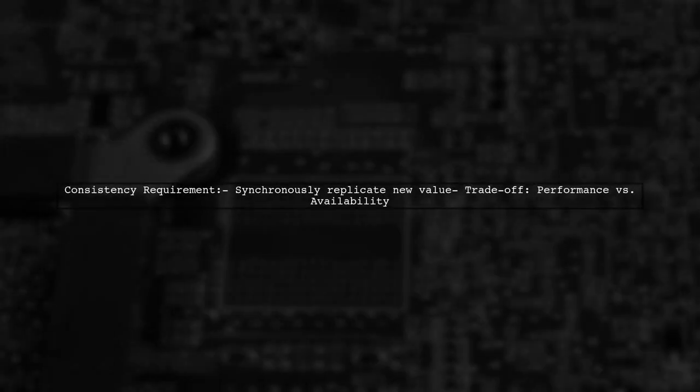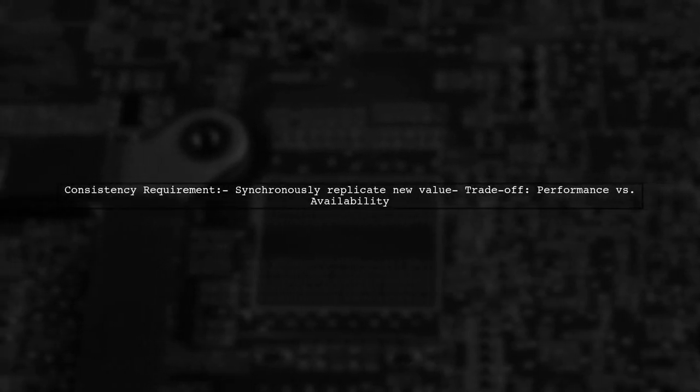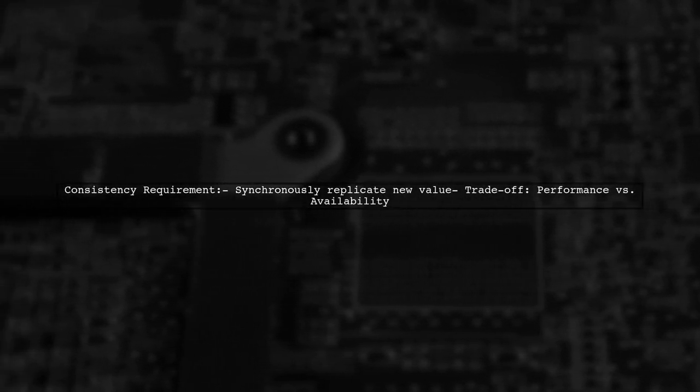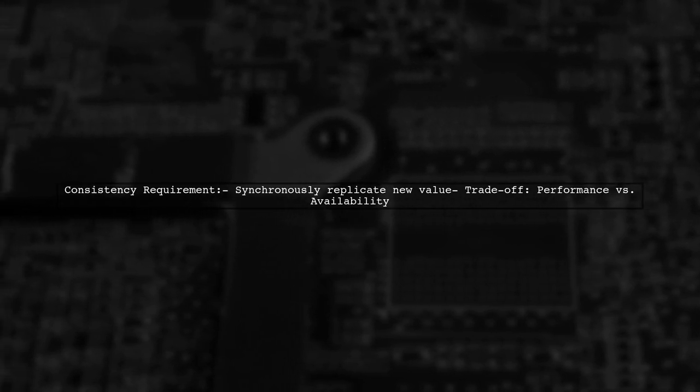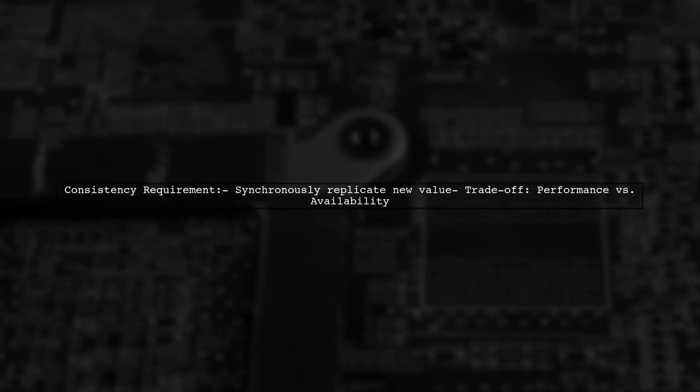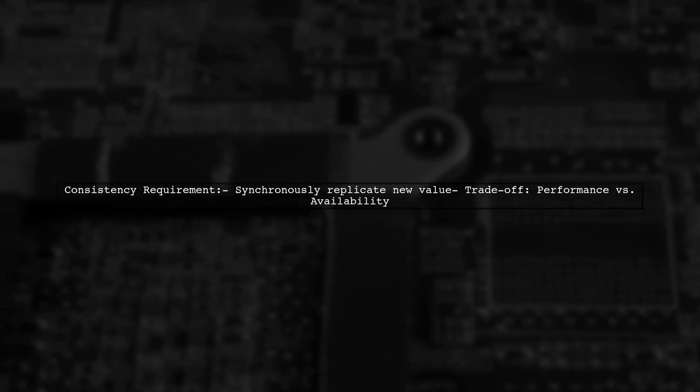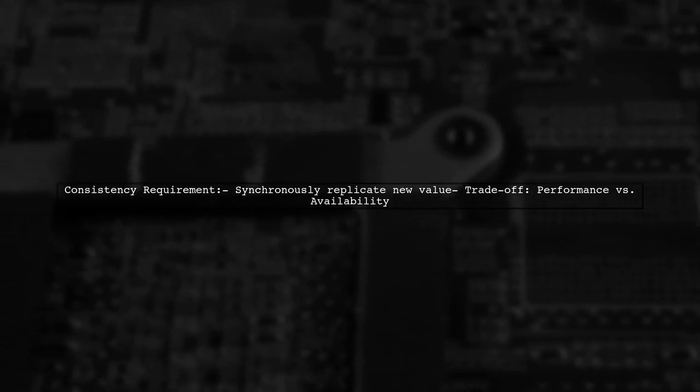For strict consistency, you must synchronously replicate the new value before responding to the client, which may impact performance and availability.